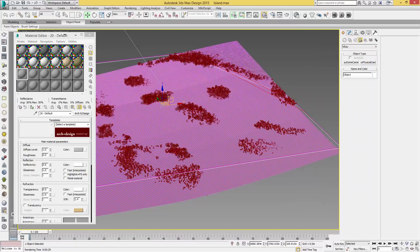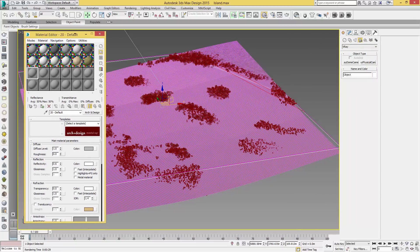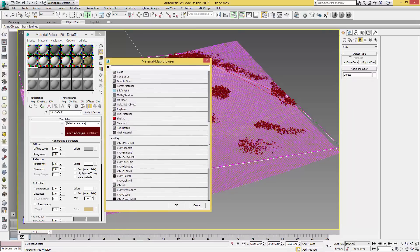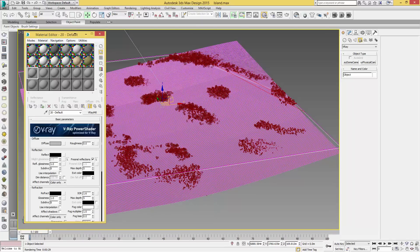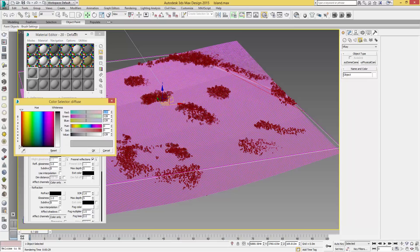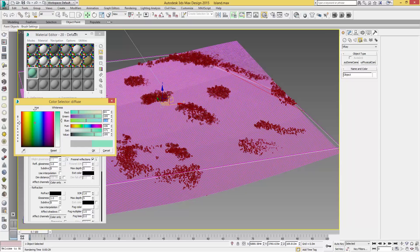Now once we've got that selected, we're going to leave everything as default. Come over to our material editor, select a blank material, and where it says Arch Design or Standard, open that up and select a new V-Ray material. We are then going to click on the diffuse to give this a color. If I look at my cheat sheet, the best color I find for this nice blue is 64, 195, and 228.